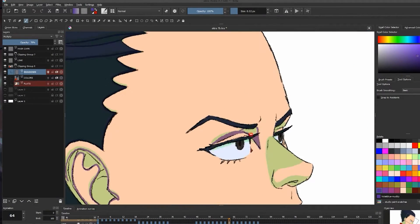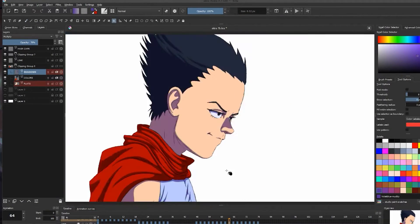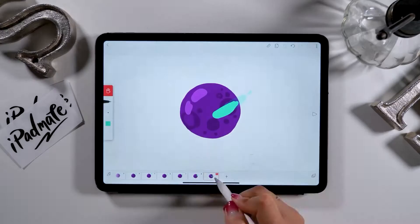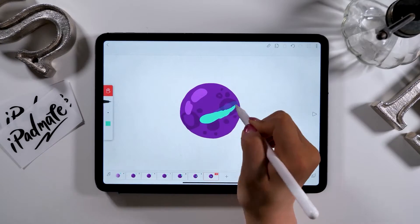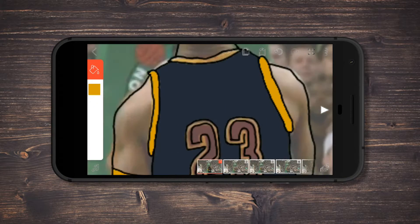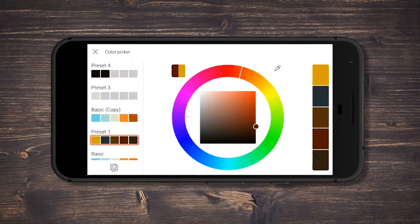Welcome to today's video, where we will be diving into the world of animation with a detailed comparison of Flipaclip and Krita. Let's jump right into it!